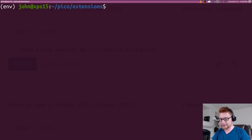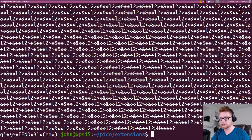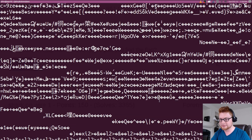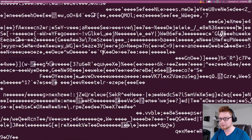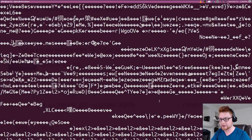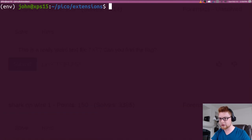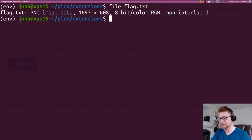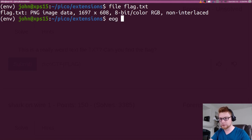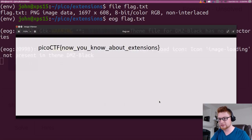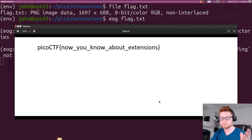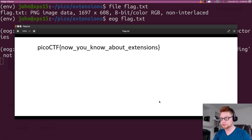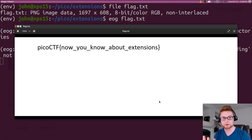So I have this flag dot text, which we could just cat out, but it does not happen to be plain text. There's a lot of nonsense and noise there. So if you want to verify what that actually is, run file on it. It turns out it's just a PNG image. So we can gnome that flag dot text, and that's it. Just Pico CTF. Now you know about the extensions. It just gives you the flag.